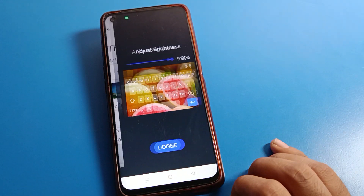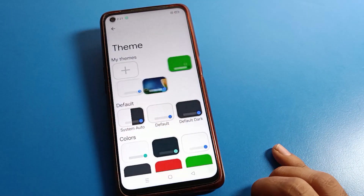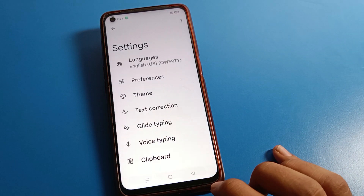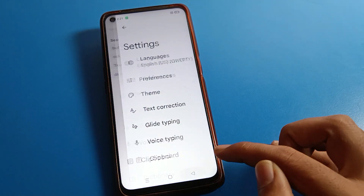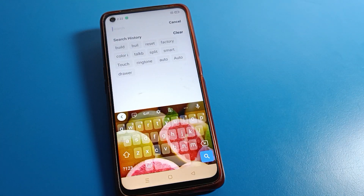That's done. Now your photo is set on your keyboard. You can see your photo is now showing on the keyboard and you can use your keyboard with the photo applied.